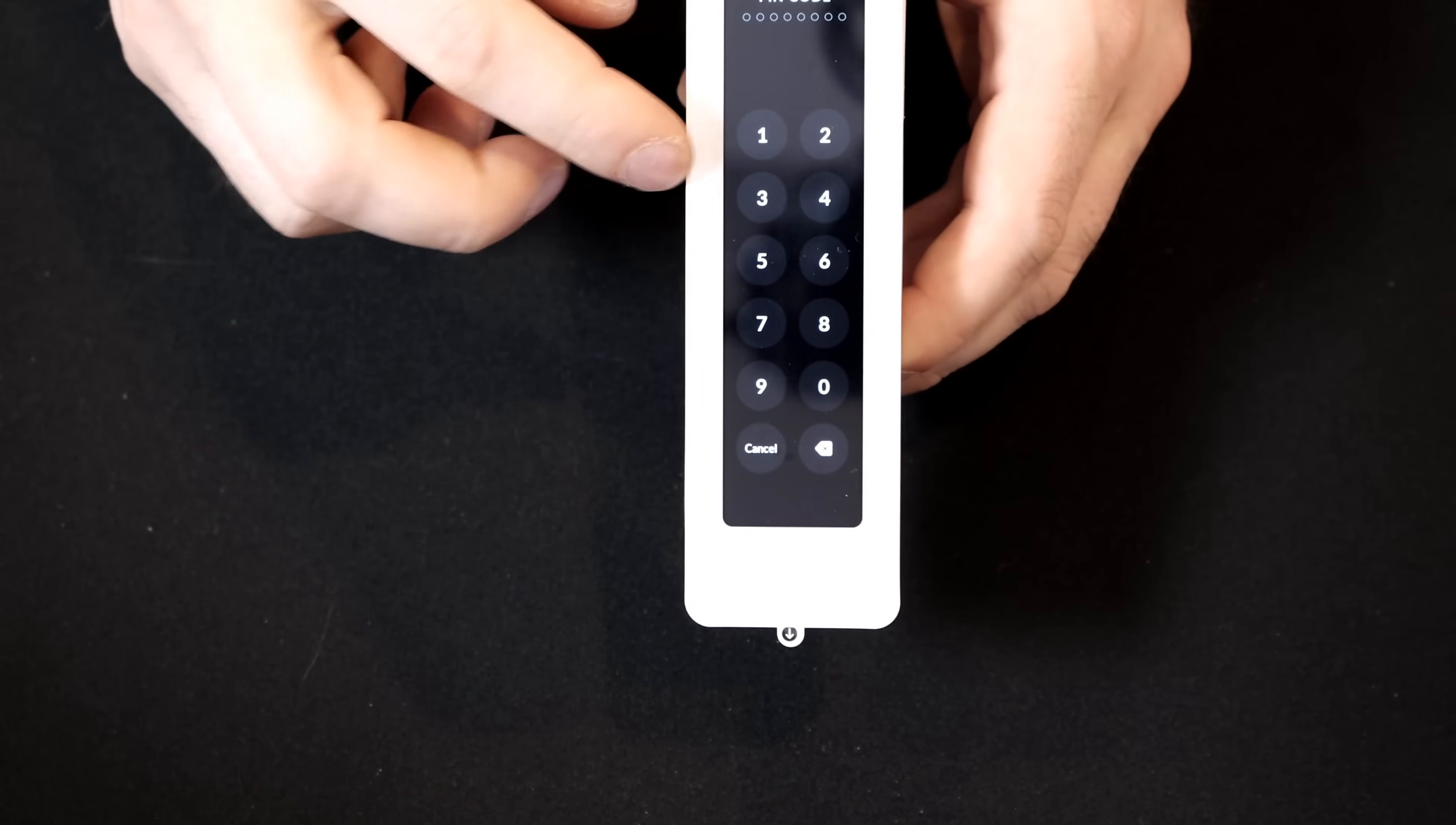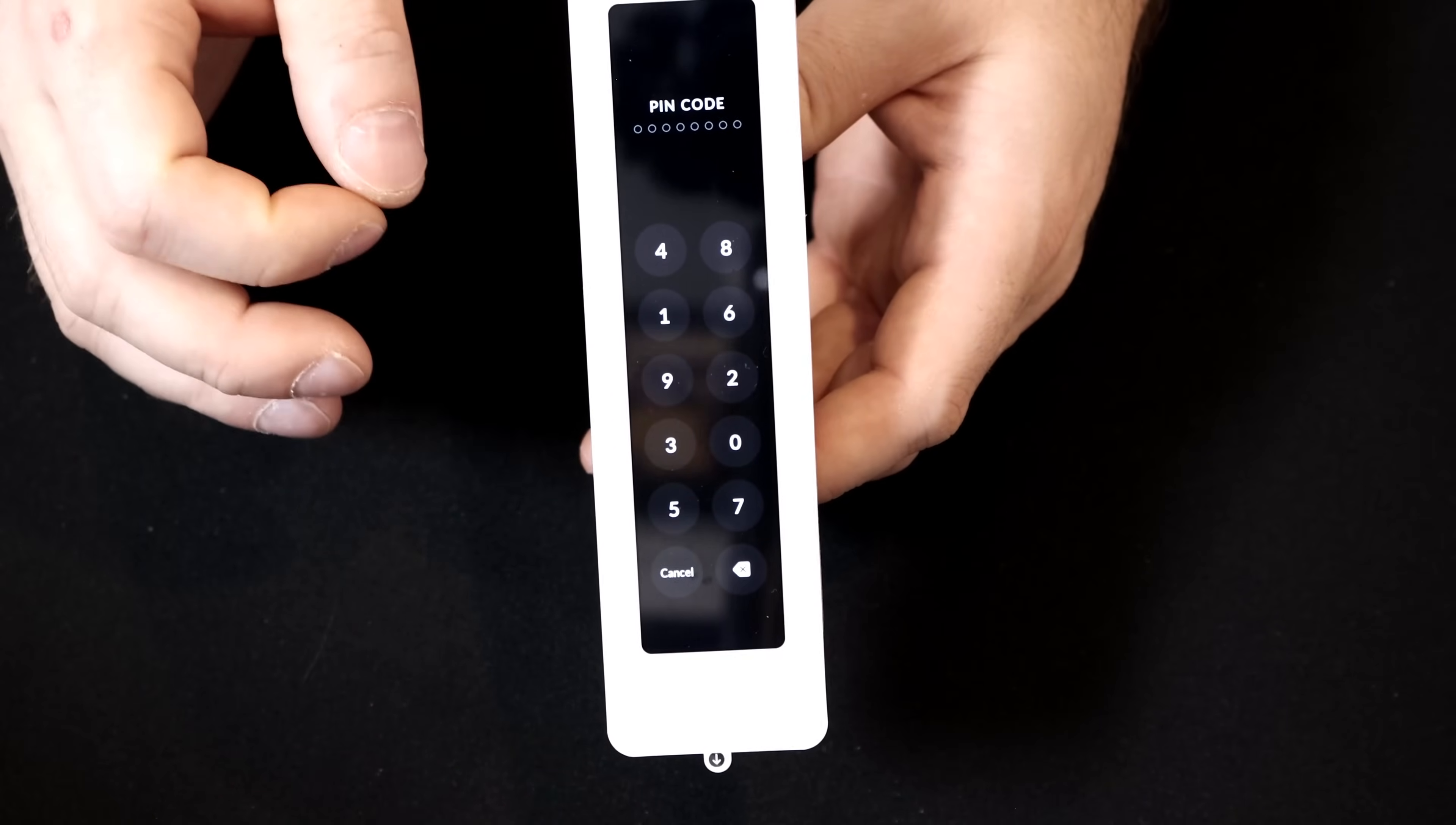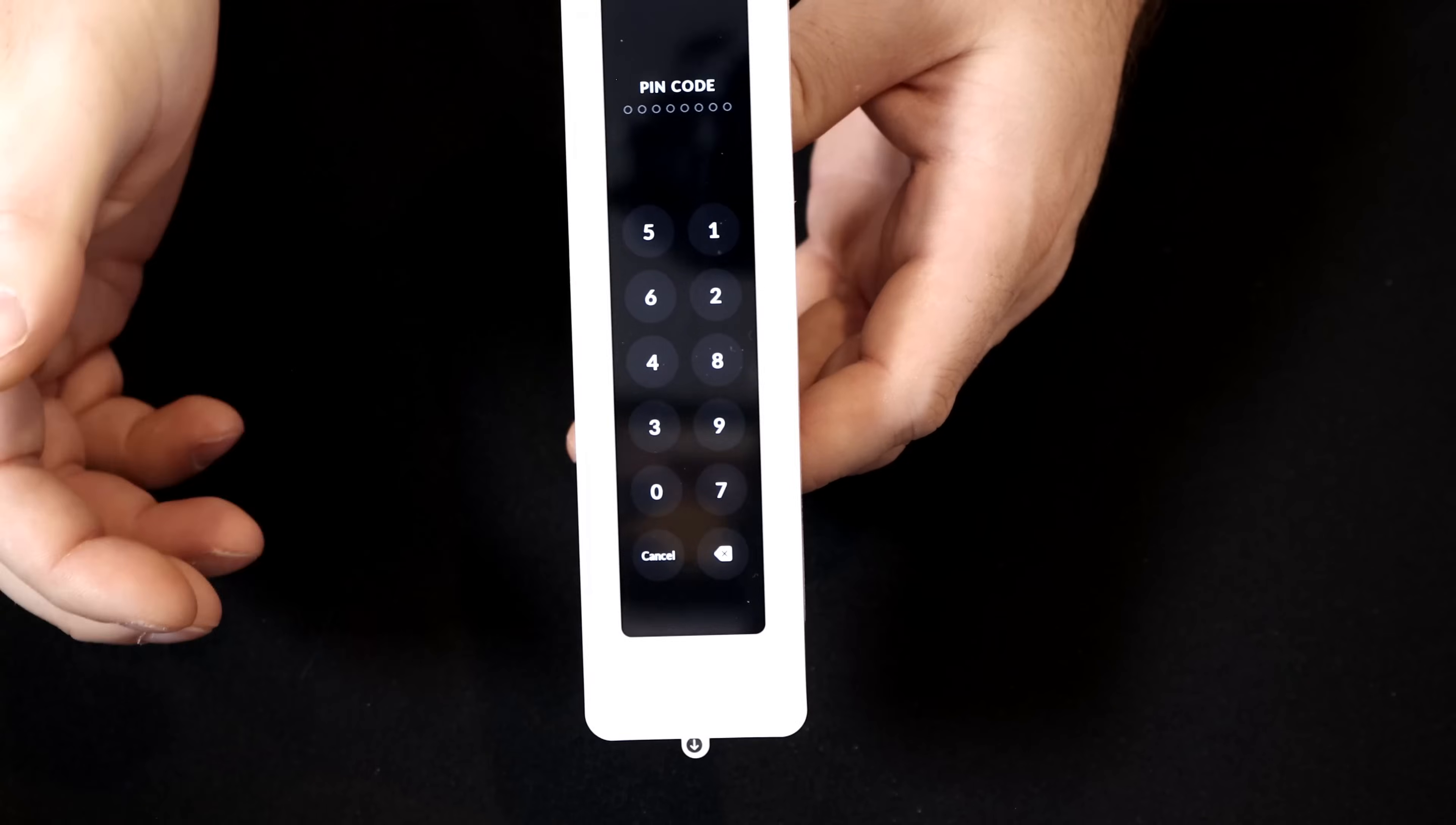So I'm gonna click on the randomization, and then we'll take a look. And this is what the randomized numbers look like, which is great for security. It can be a bit of a pain in the butt, but security should be the most important to you. Now I'm gonna hook up the other one, and we'll compare the different sizes of the pin pad.